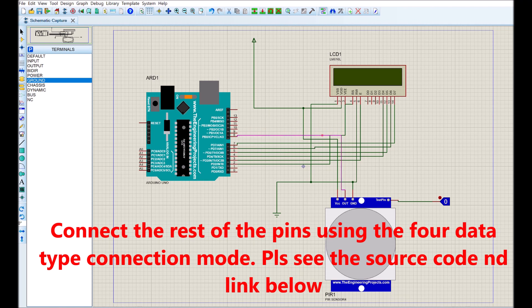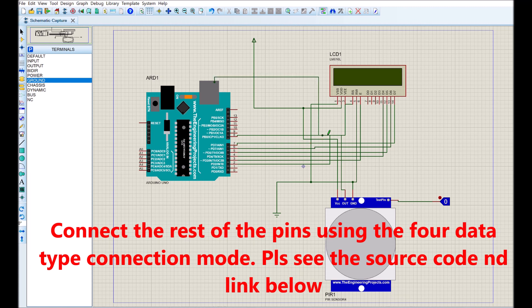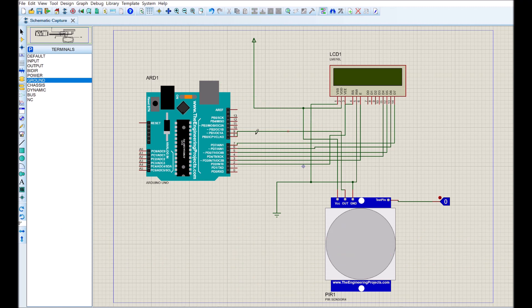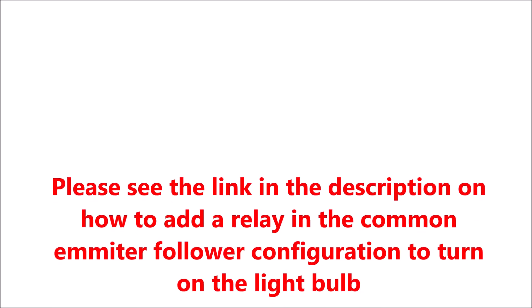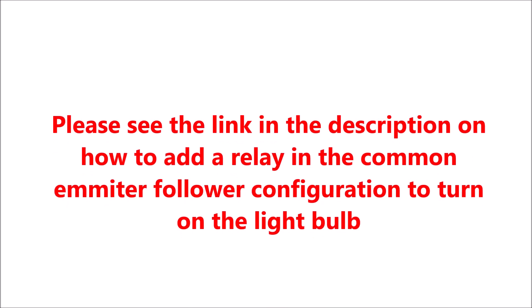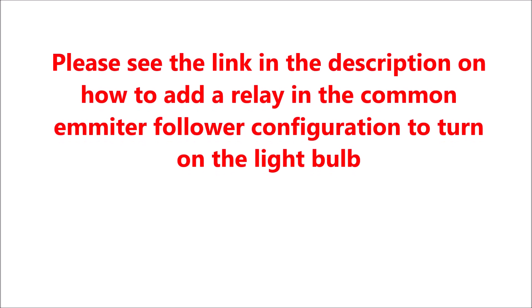After this is done, the next is how to connect the relay so that we can use the DC power to control the AC power of the lamp. Please see the link in the description on how to add a relay in the common emitter follower configuration to turn on the light bulb.